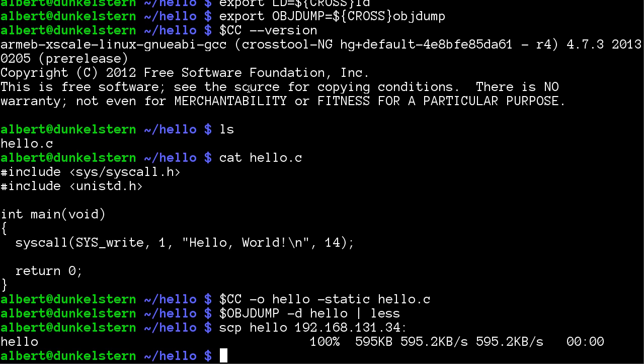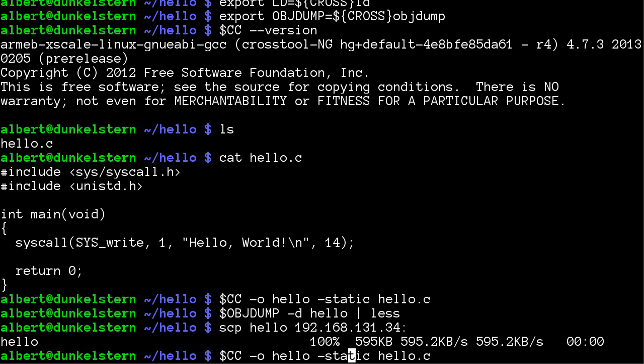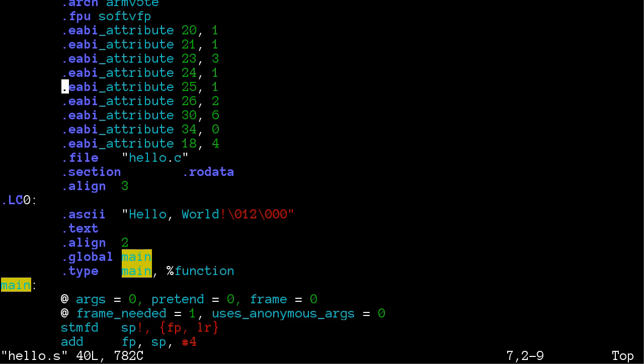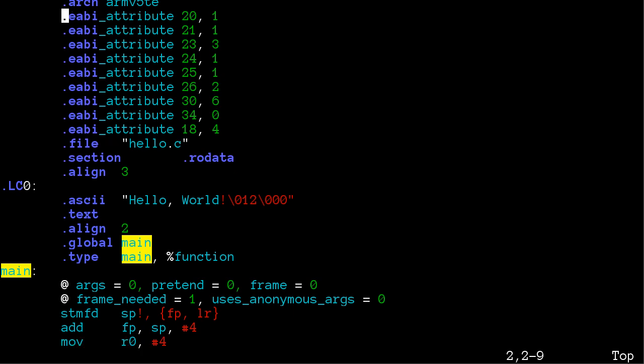And now let's do the same thing. I think we can do everything at once because we know what to do now. CC -S to generate the assembly code, and then edit the assembly code.